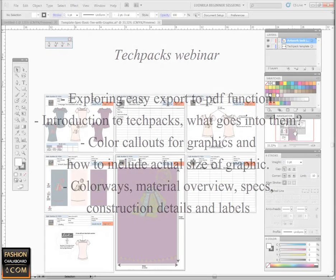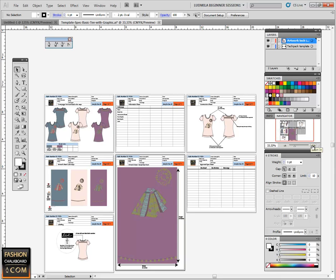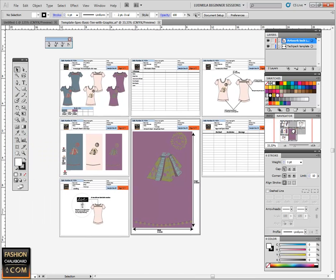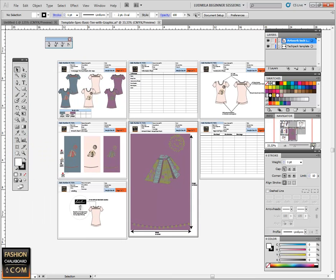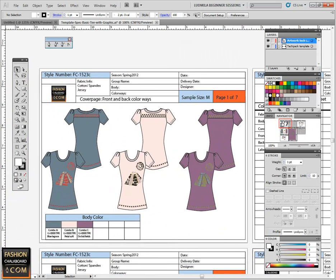Here we're looking at a tagpack that was set up inside of Illustrator CS5. The reason tagpacks are really easy to create, maintain, export, and communicate with other people in Illustrator is because we have this function where we can set up different artboards.